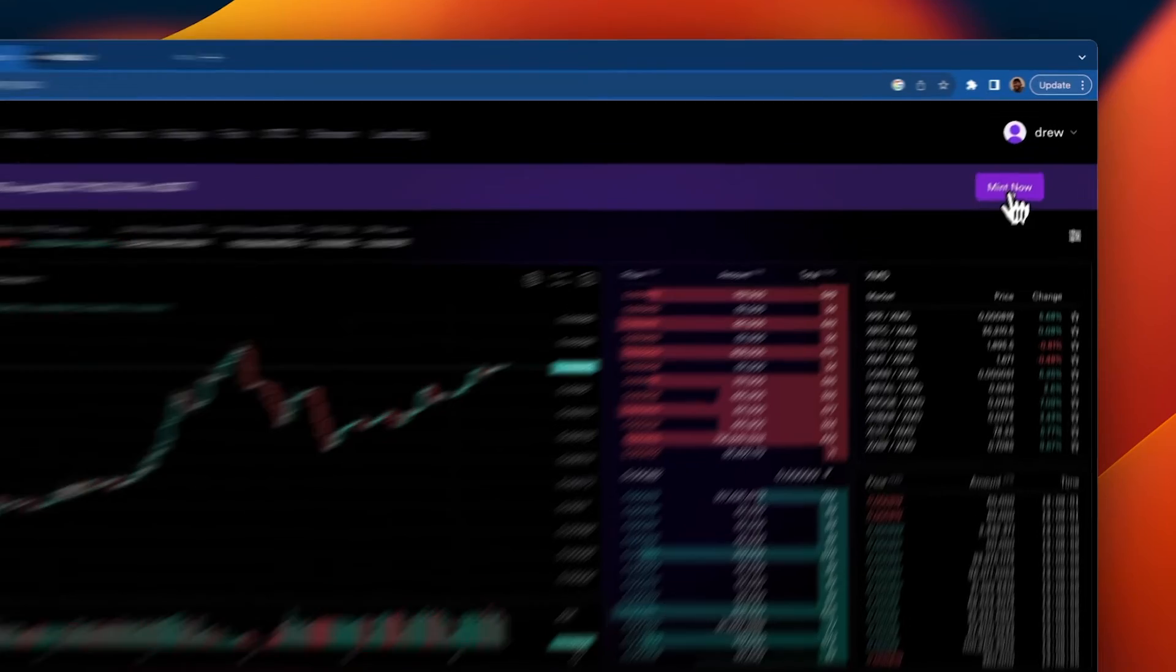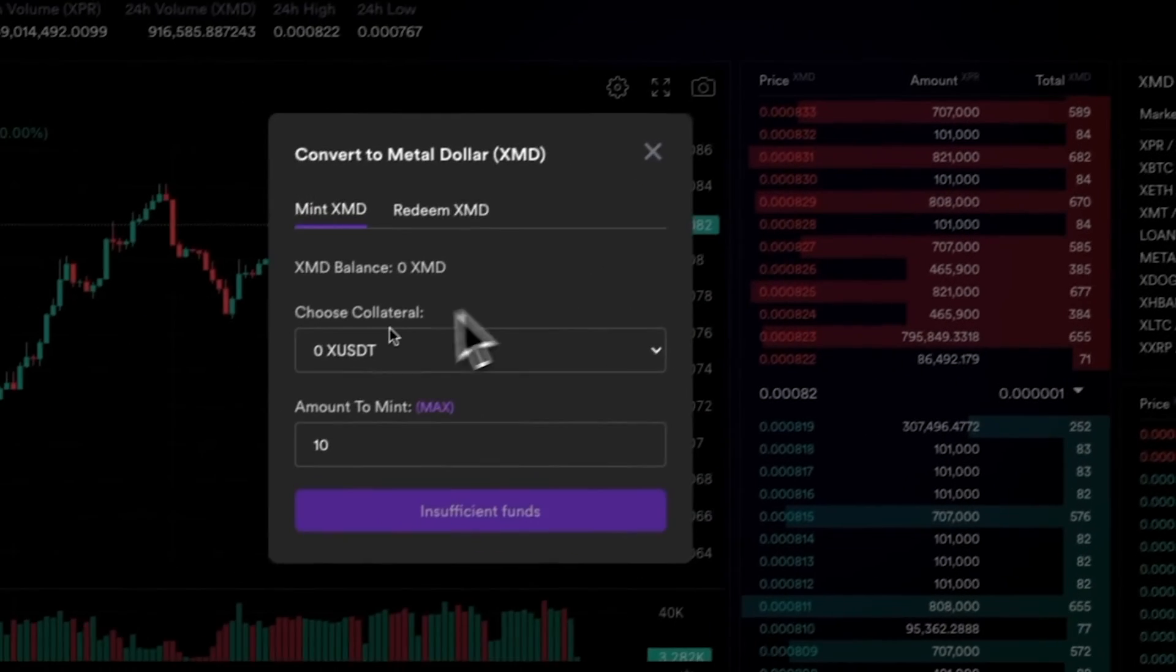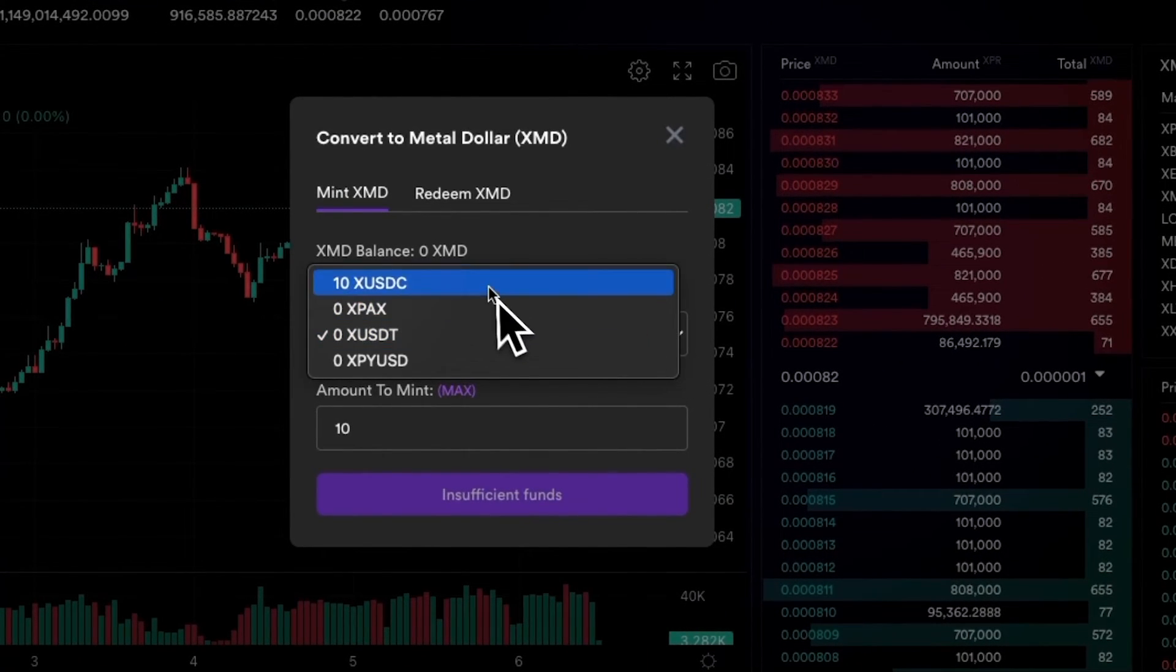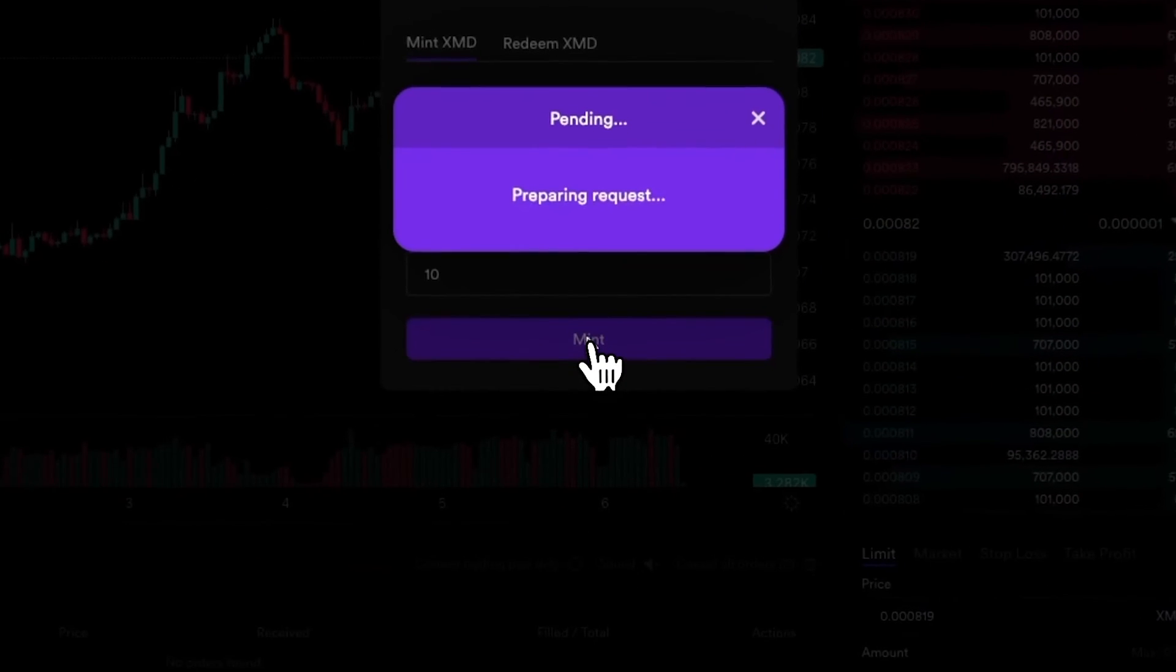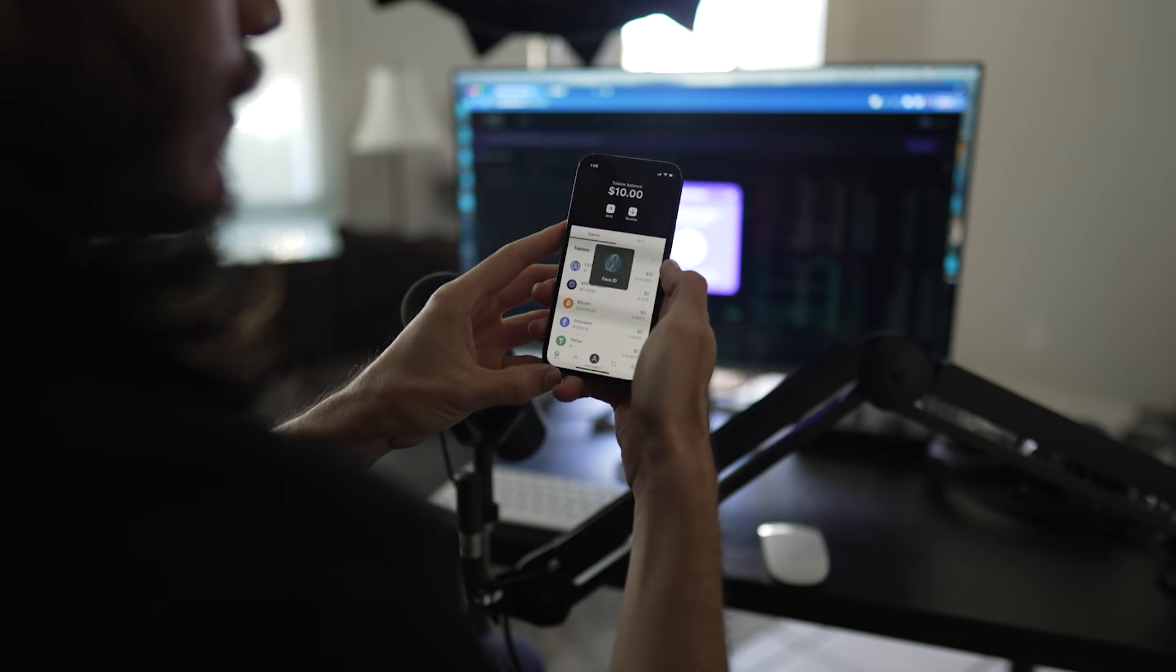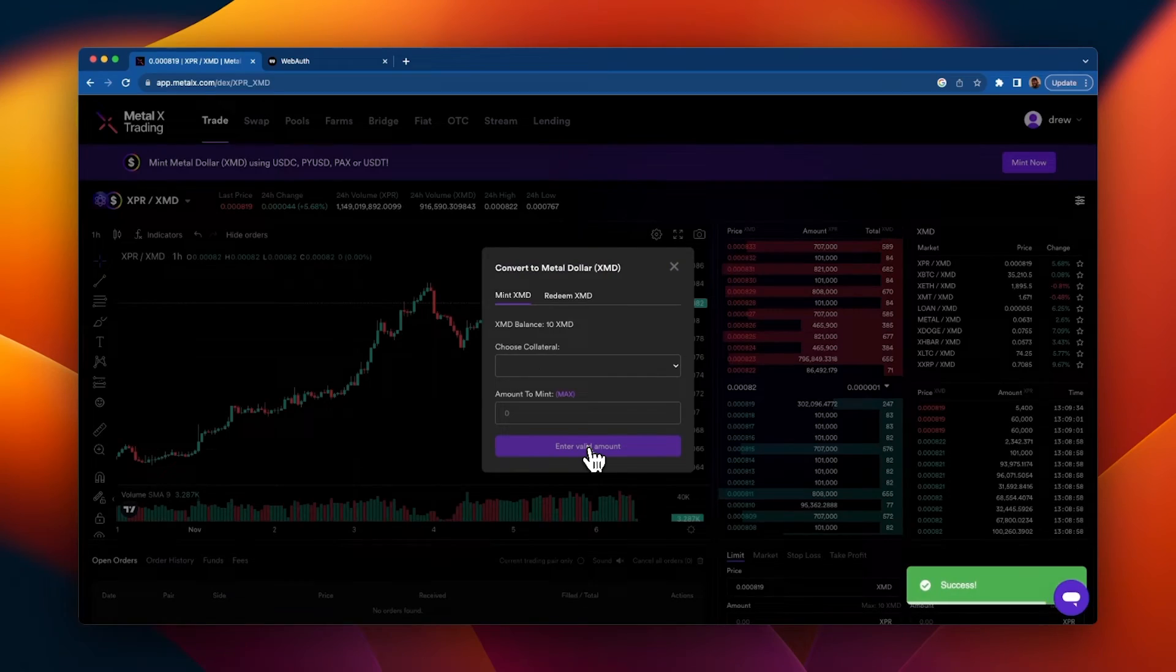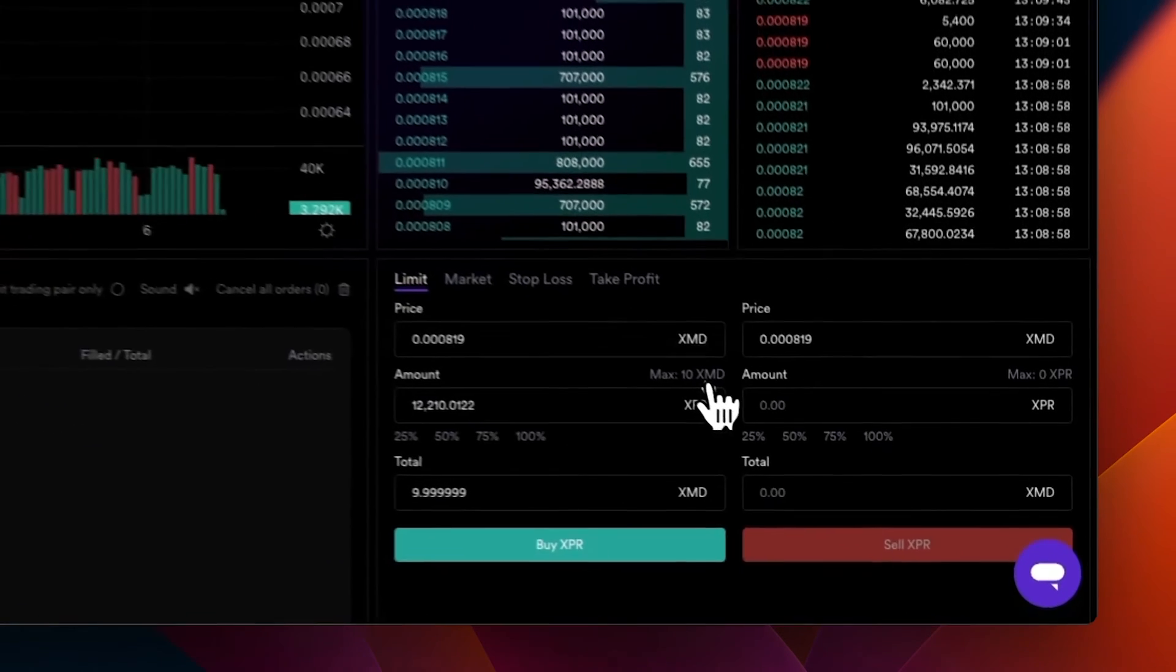To mint, we are simply going to click mint now. Go ahead and choose your collateral. I'm choosing USDC. Enter how much you want to mint, then click mint. You will be asked to authorize in your WebAuth wallet, face ID, and that's it. Now we have 10 XMD ready to trade.